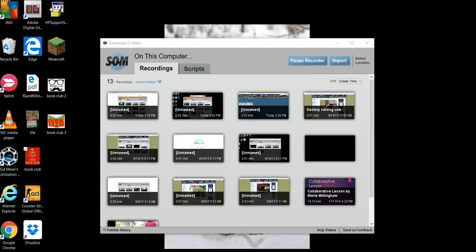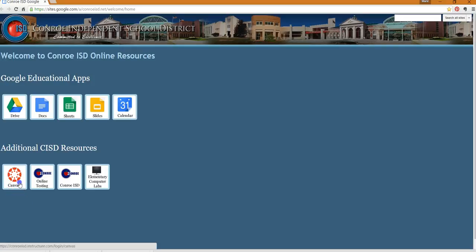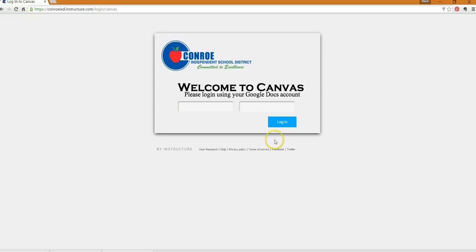So it's time to join the Collins book club and this is how you do it. Go to your Canvas account in Google. You should know how to do this. Your teachers should have shown you how to get in. If they haven't, they will.